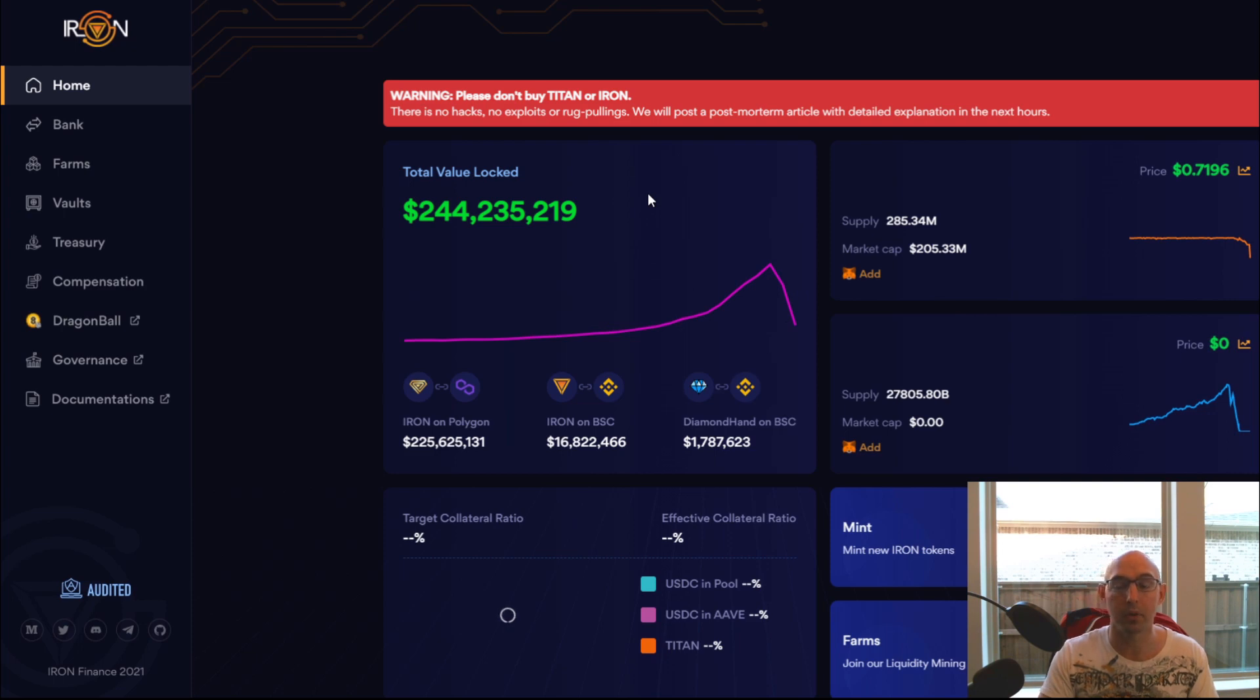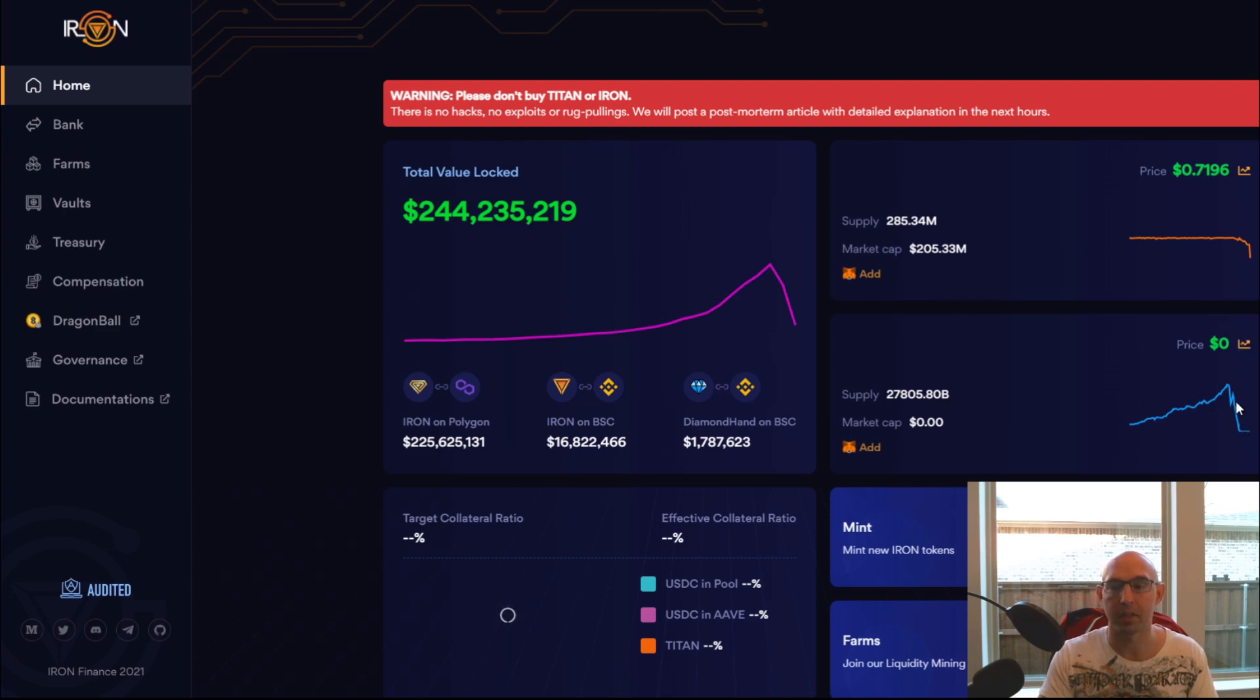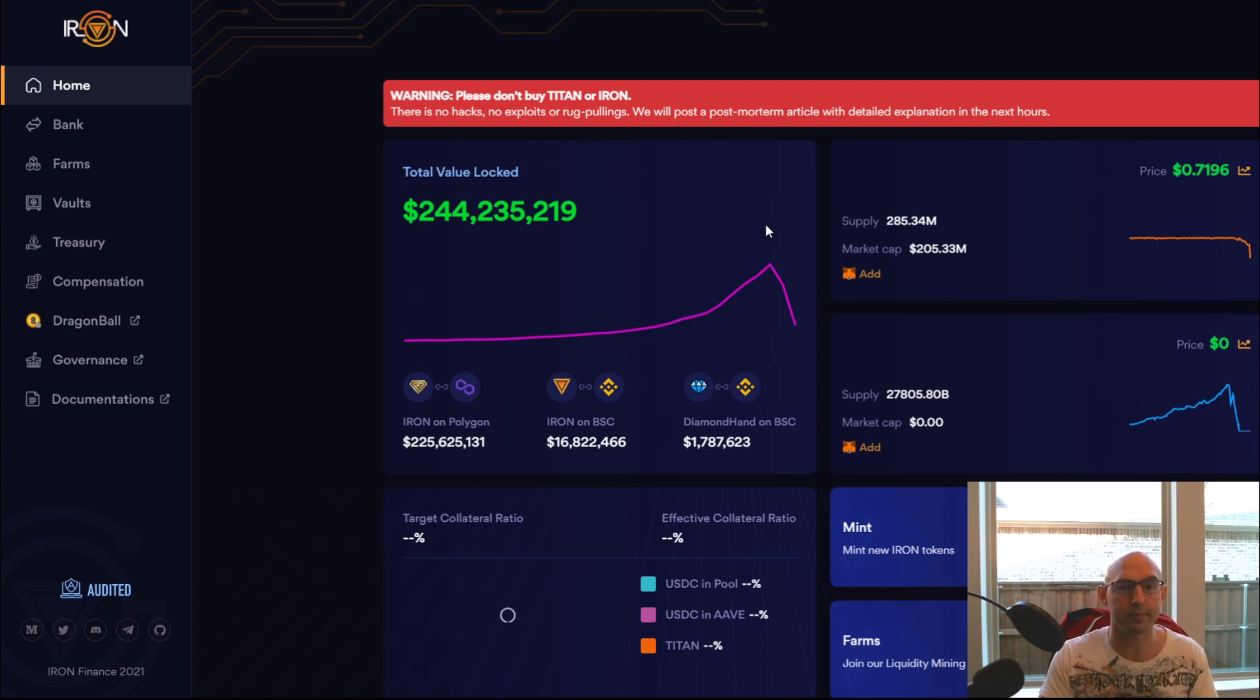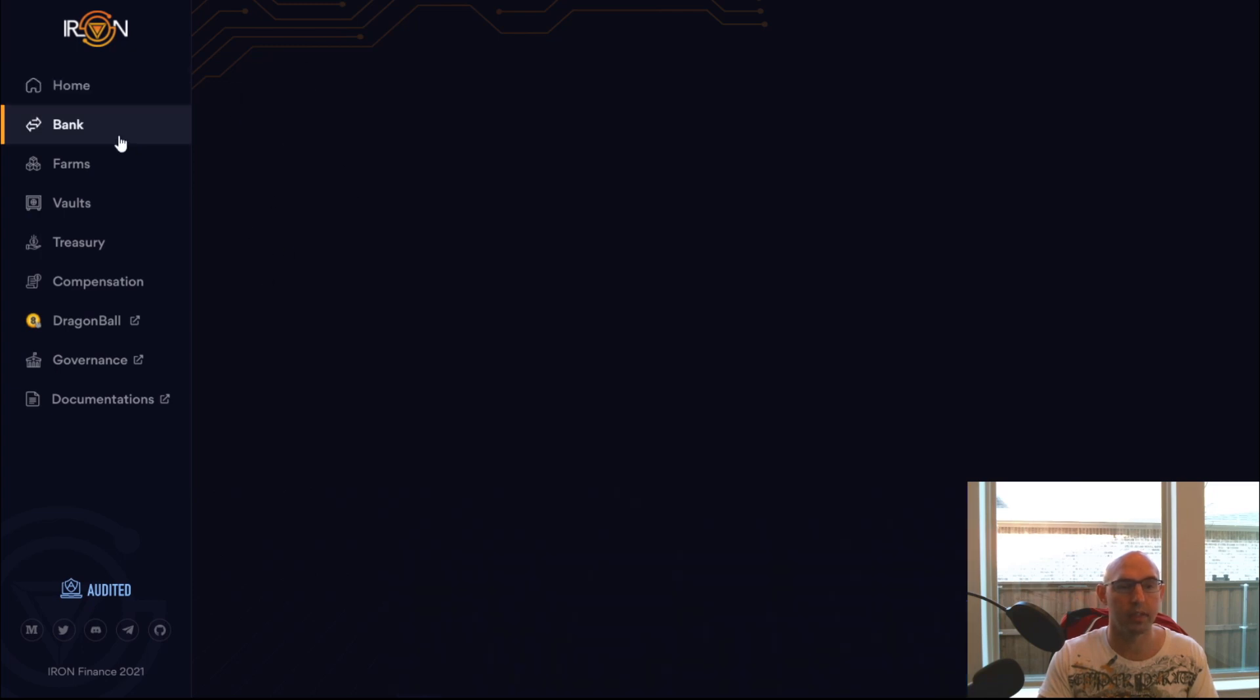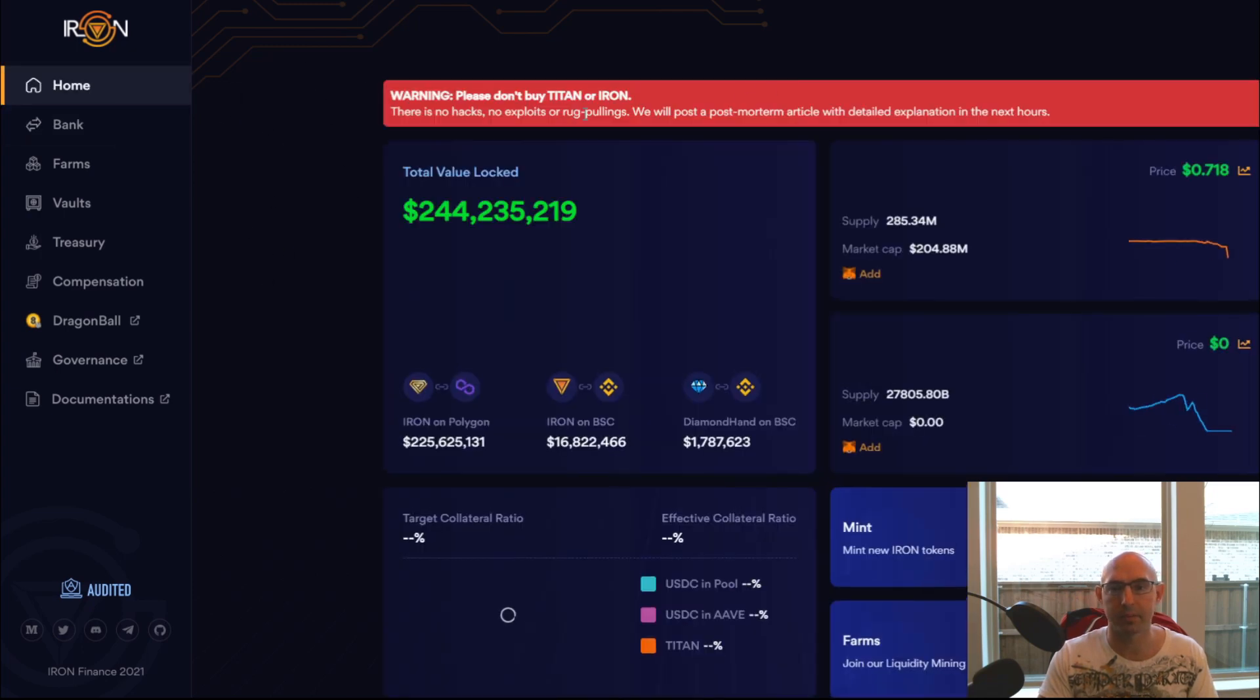Pretty insane. If we look at the price of Titan, it was at $60 just a few days ago, maybe yesterday actually, and it has since been dropping to zero. Many people think that might be a rug pull and we'll get into the details about it here shortly.